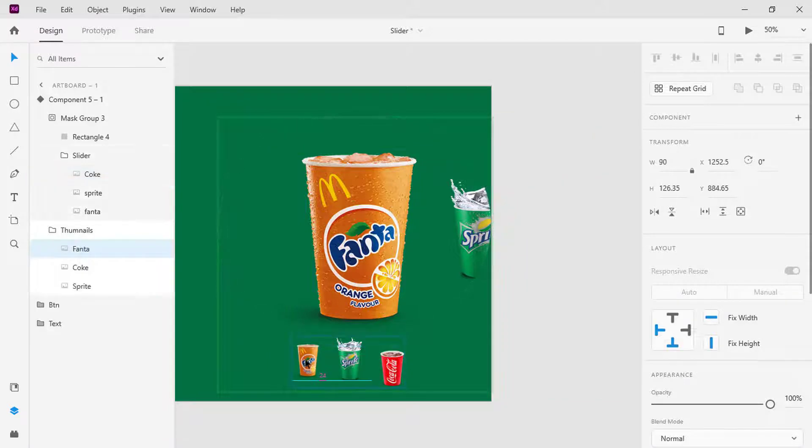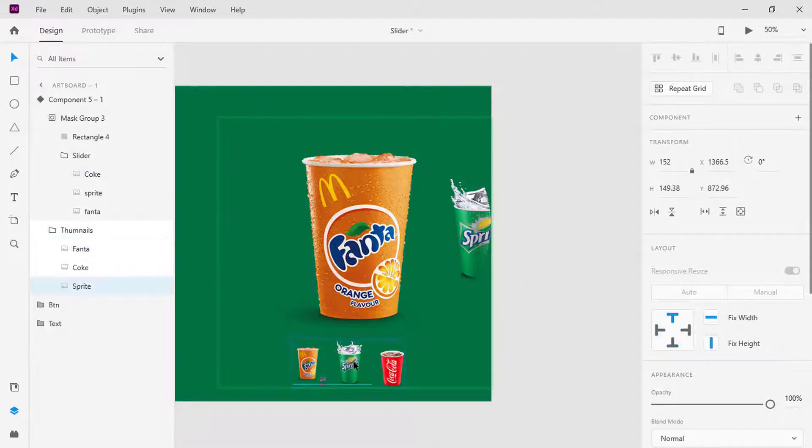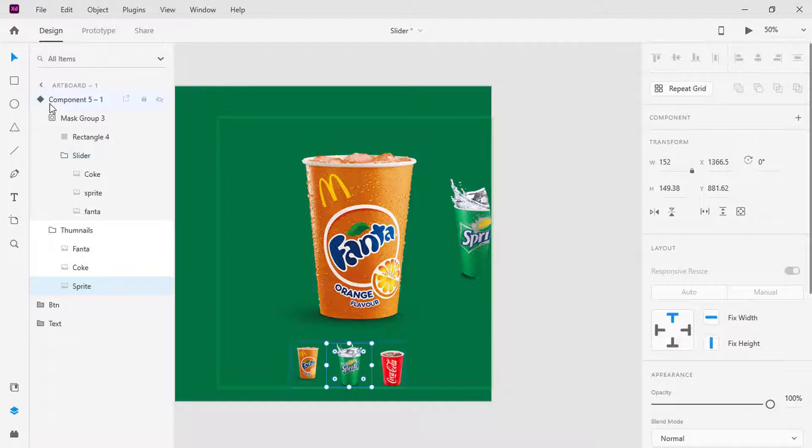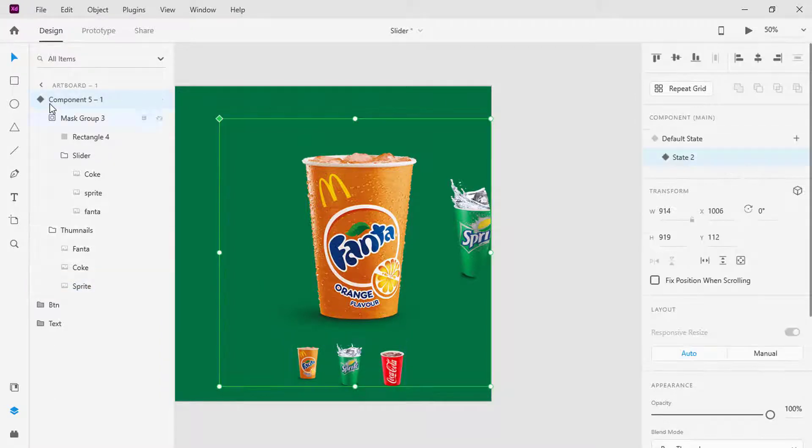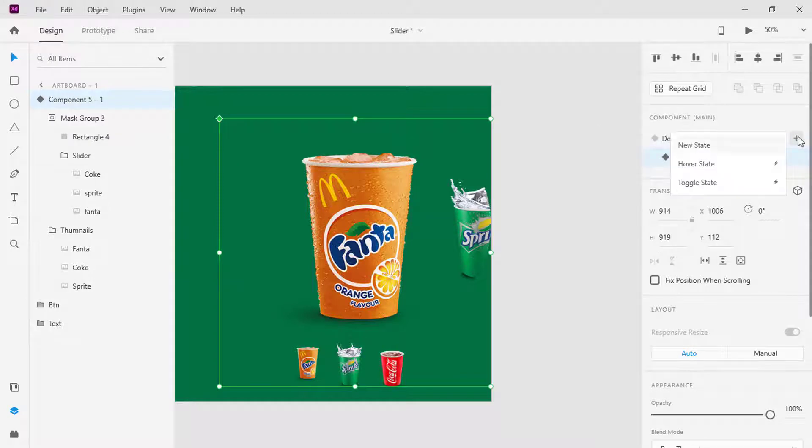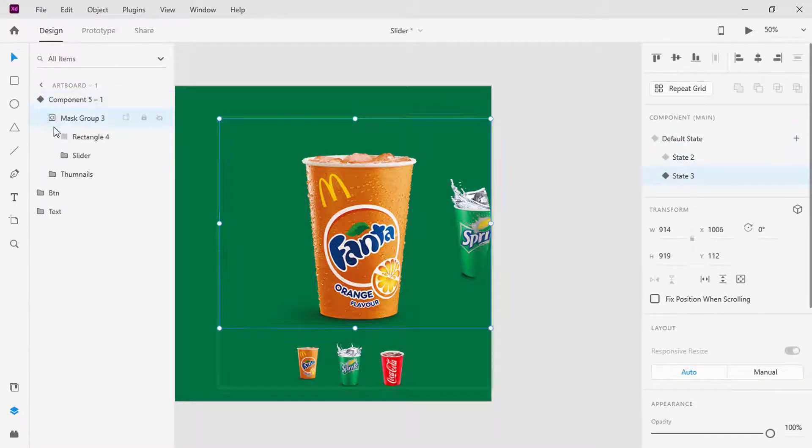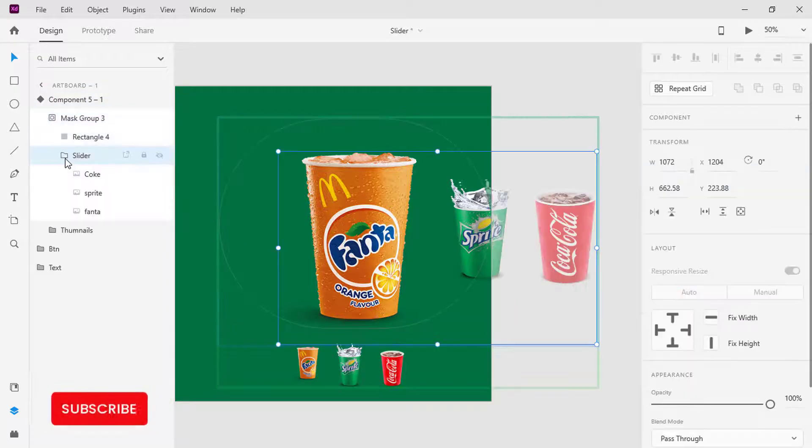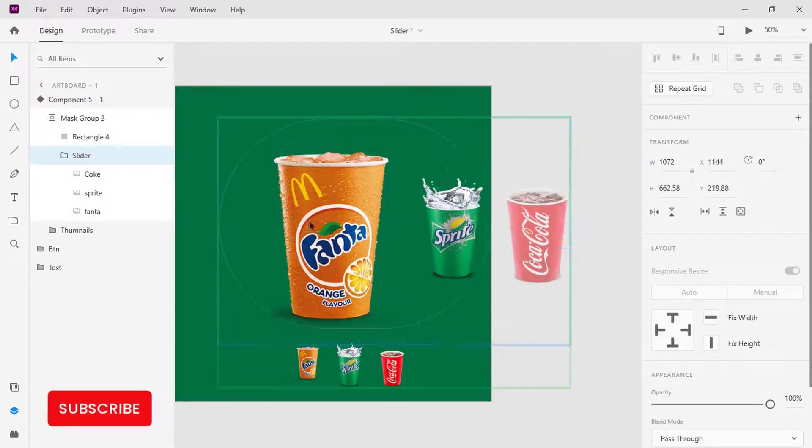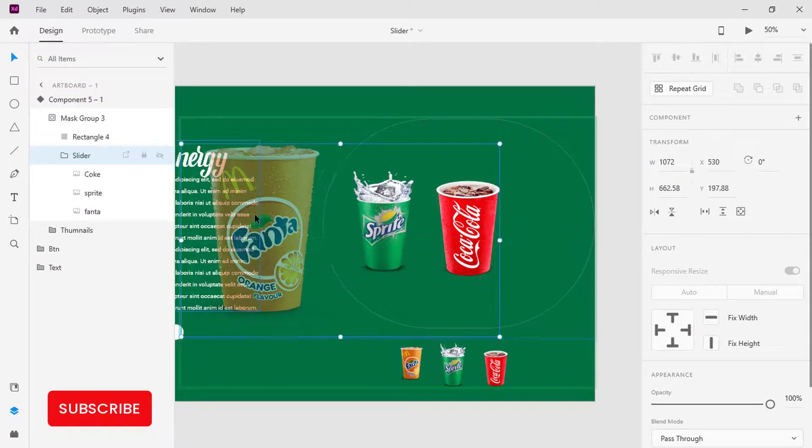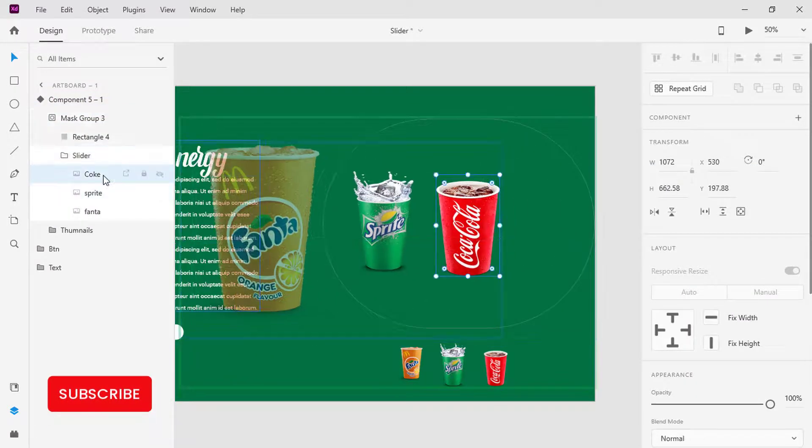This creates up and down movement between the thumbnails when clicked. Create another state, which is State 3. Here I will move all the images to the left and increase the size of the Coca-Cola plastic cup.